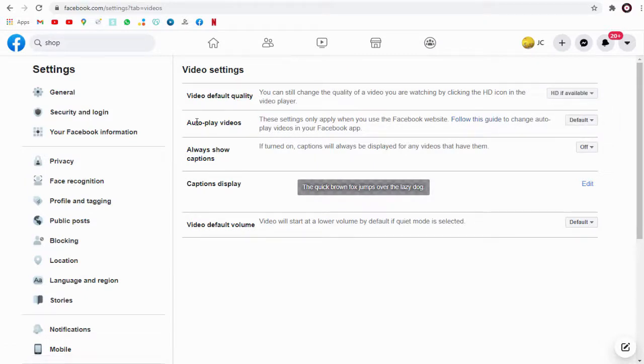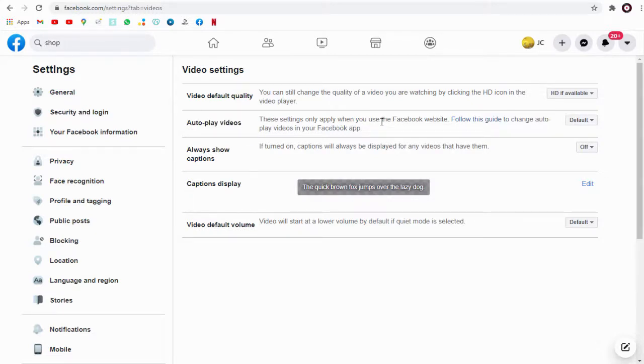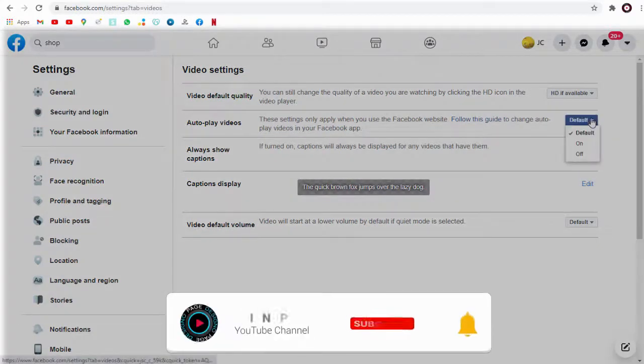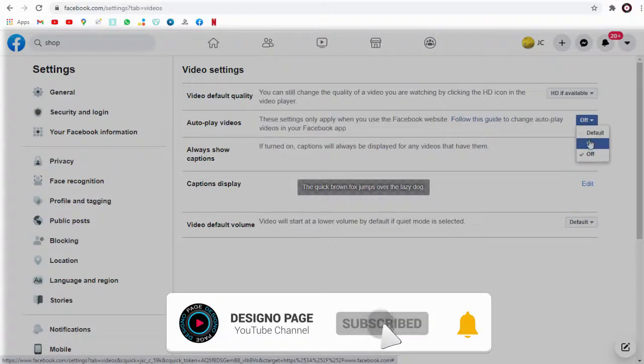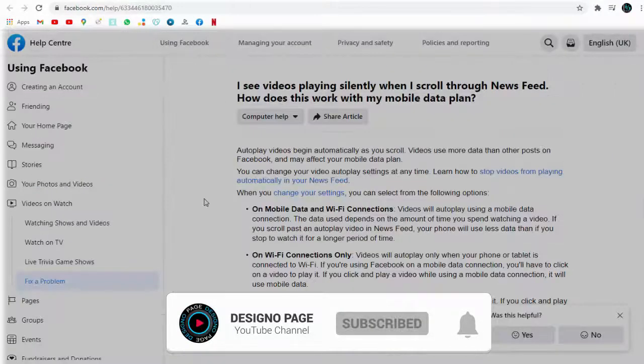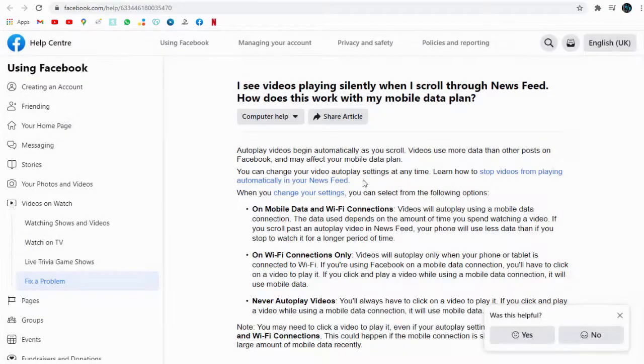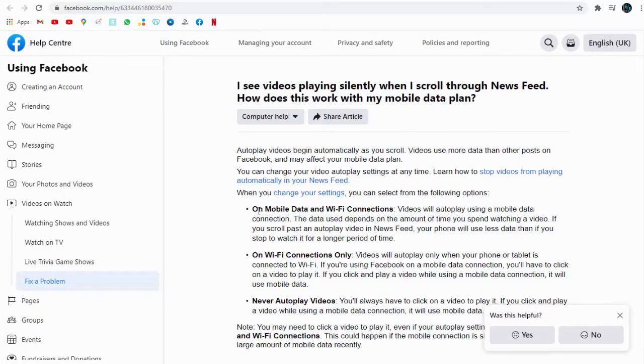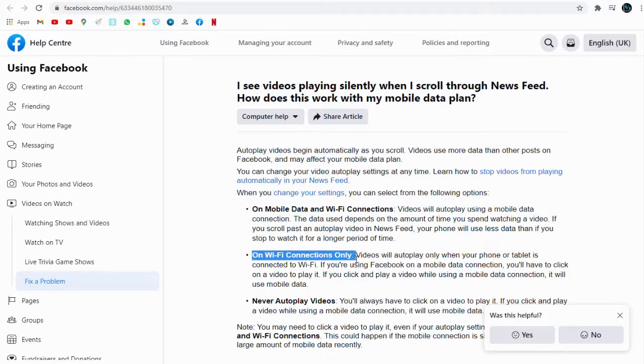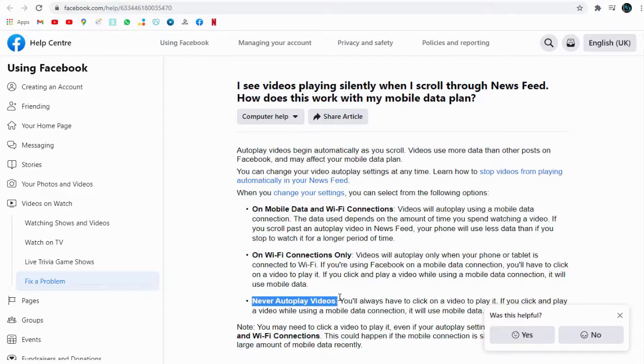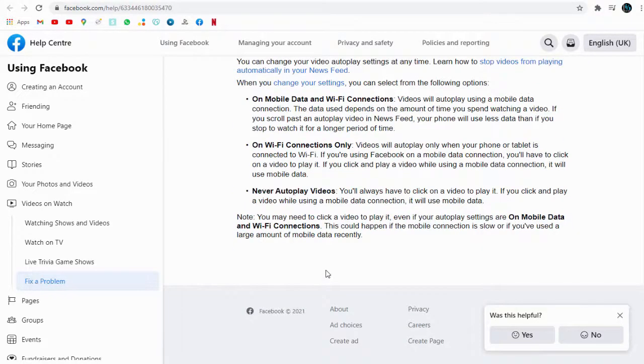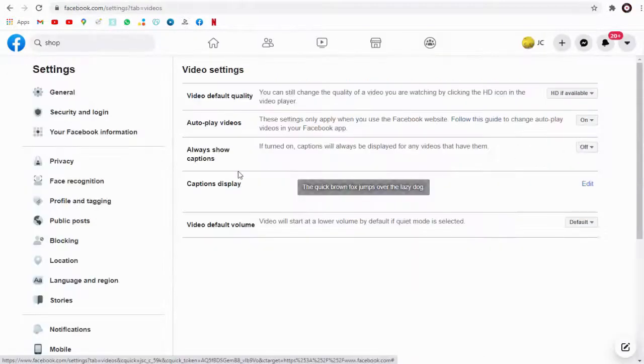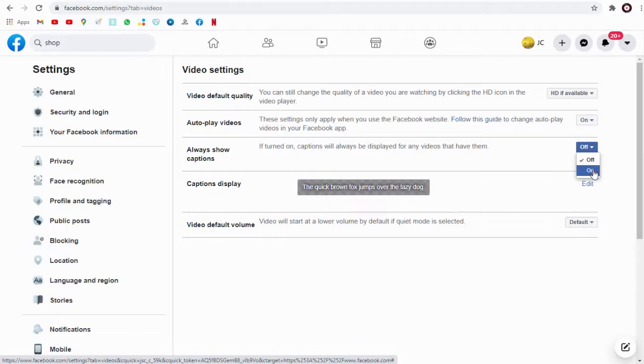Next, we can choose whether we wish the video to autoplay or only when we have clicked on the video to view. This setting is only for desktop Facebook, but in the Facebook app you have options like on mobile data and Wi-Fi connections, on Wi-Fi connections only, or never autoplay. You can select the option based on your internet speed and bandwidth availability. We can allow the video to play with captions or without captions.